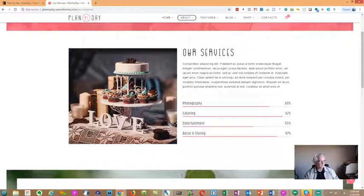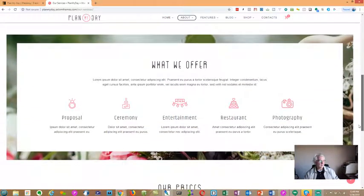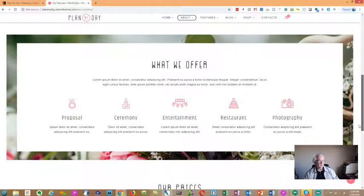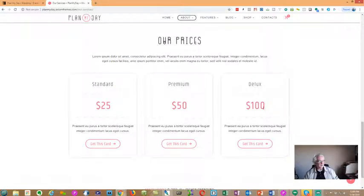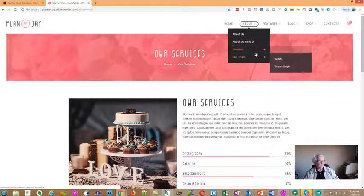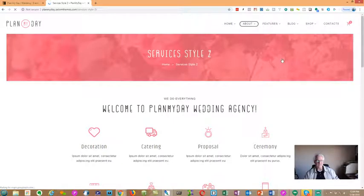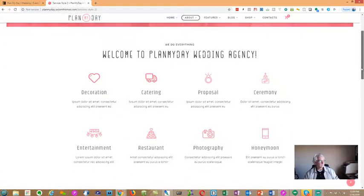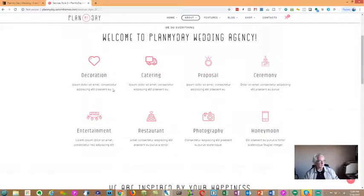On the Services page you can show what percentage of your business falls into different categories — photographers, caterers, entertainers, decor and styling specialists. Under 'What We Offer,' you can display pricing or take it out entirely depending on your preference. There's also a Services style number two with a different layout, and you can keep adding more services as needed.